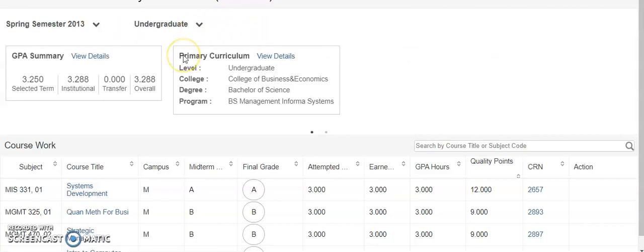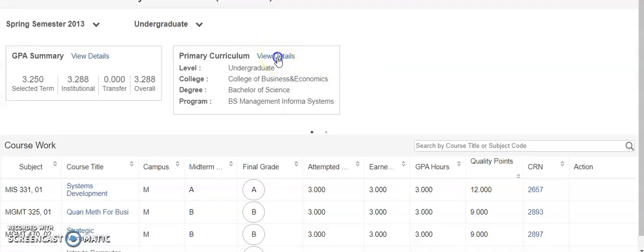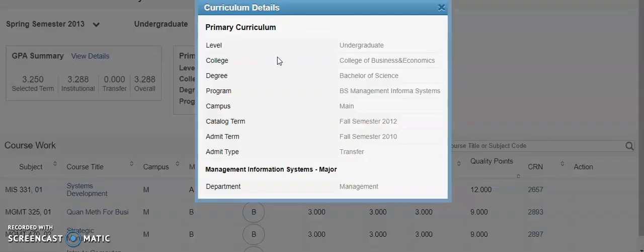To the right side of the GPA summary you can see your primary curriculum. Your primary curriculum includes the level, college degree, and program. For more information, click on view details.